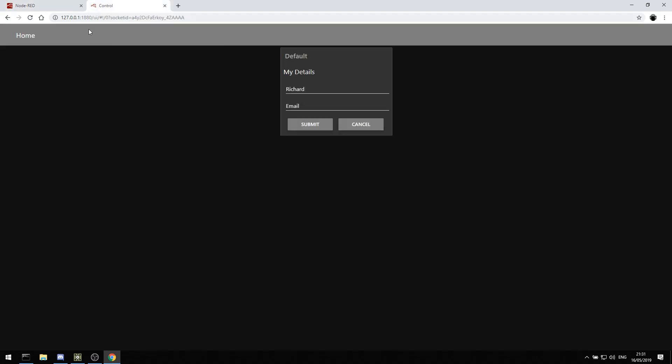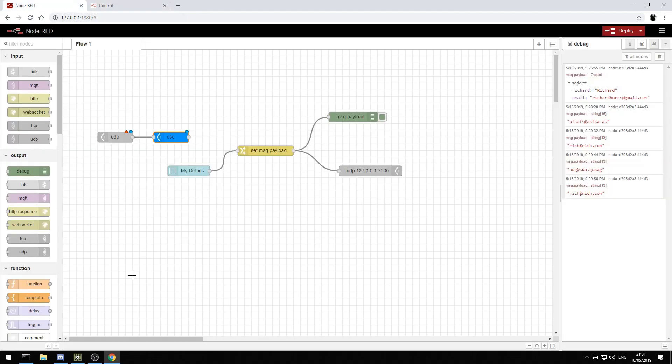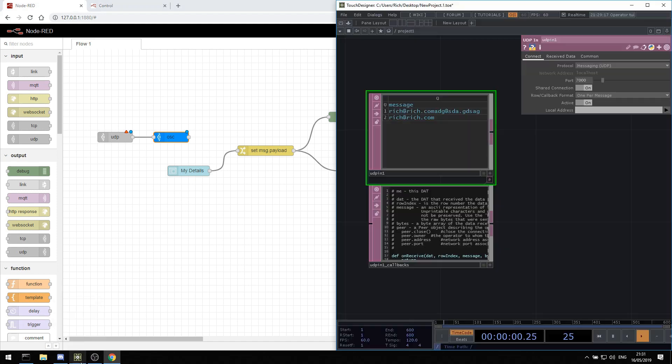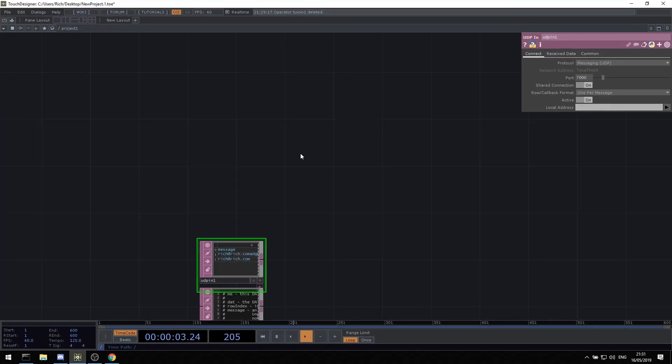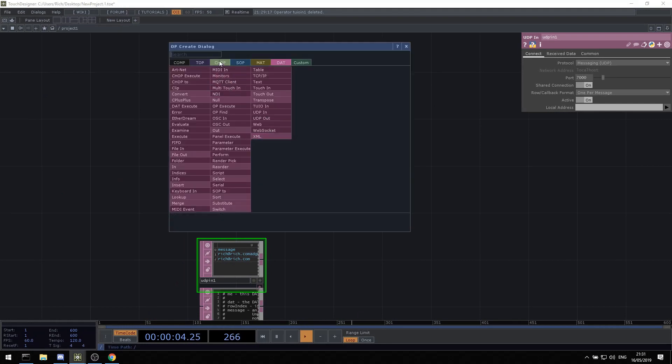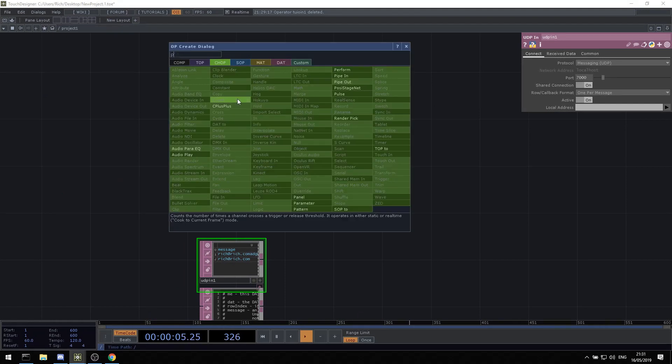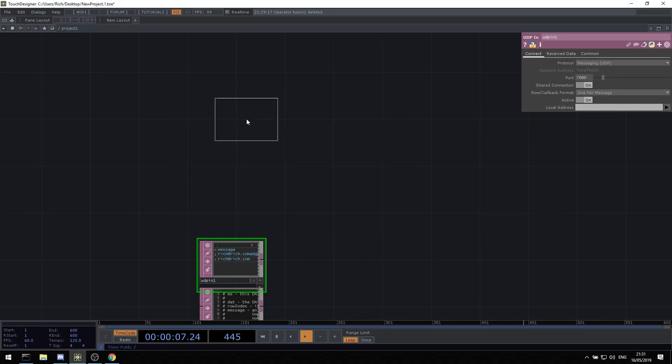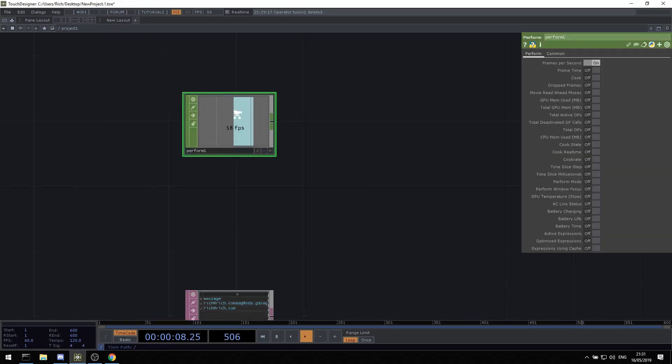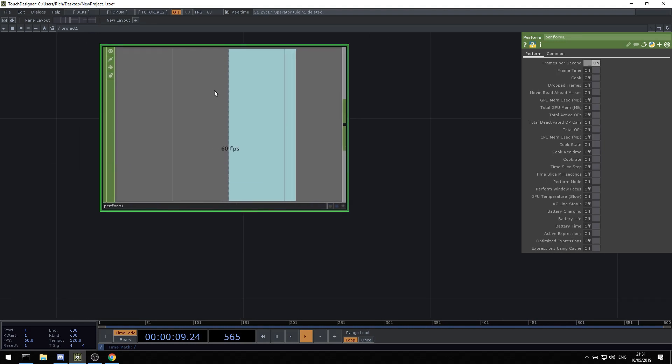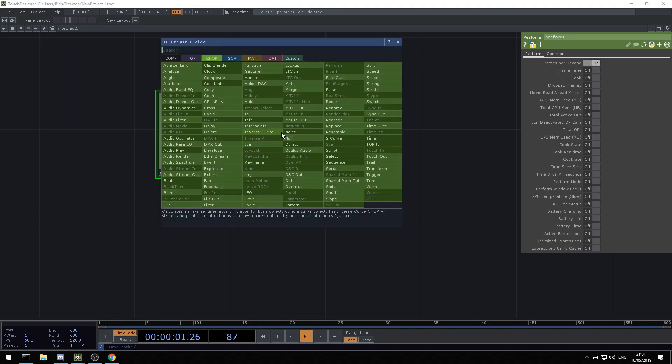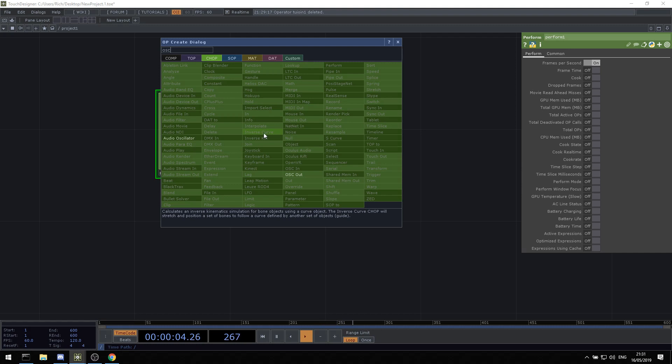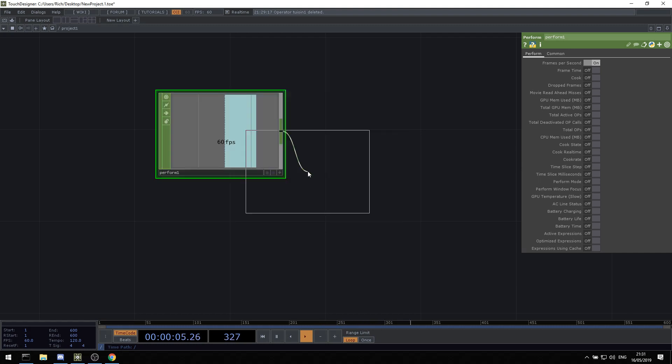But also you can use it for monitoring. So let's say for example we want to monitor our TouchDesigner frame rate. Well we can do that by creating a perform chop. And when we create a perform chop, we get the frame rate. Let's say we want to send that out through OSC. So let's create an OSC out chop. And we can send it to localhost port 10,000, which is good because we're not using that.